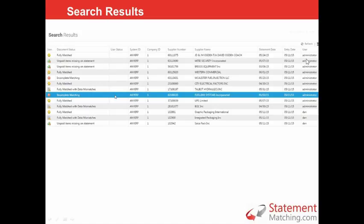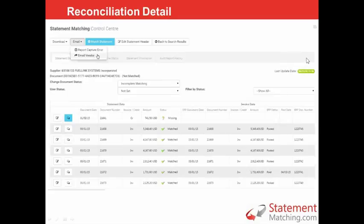On the details screen, on the left-hand side you've got the statement data — the data captured from the statement — and on the right-hand side you've got the invoice data it's been matched to. On this example, you can see six documents that are matched and the first one is missing and it's a credit note. As Anne explained, you can actually email the vendor from the tool, and all emails come from the email address of the user logged in, so any replies come into your corporate inbox.